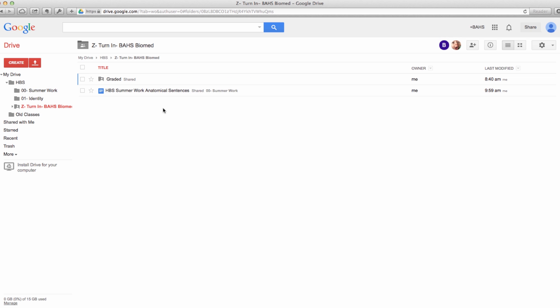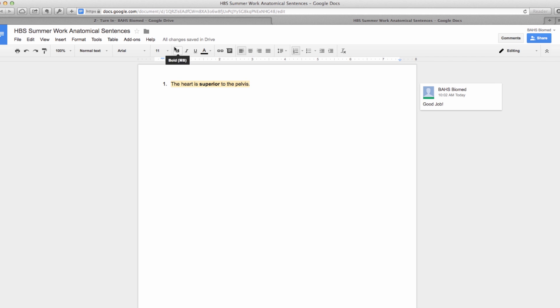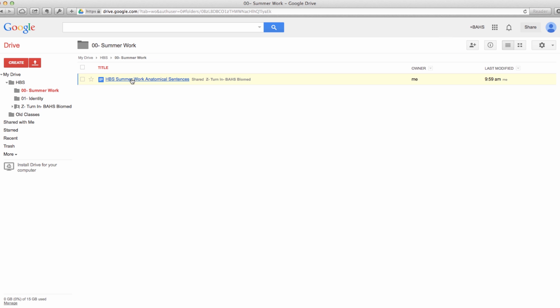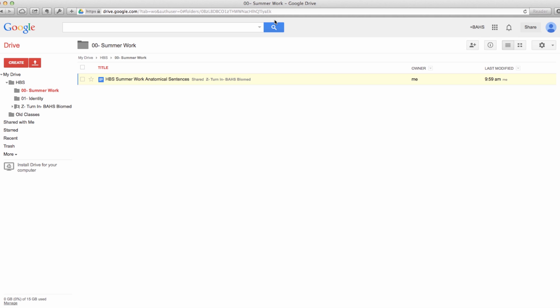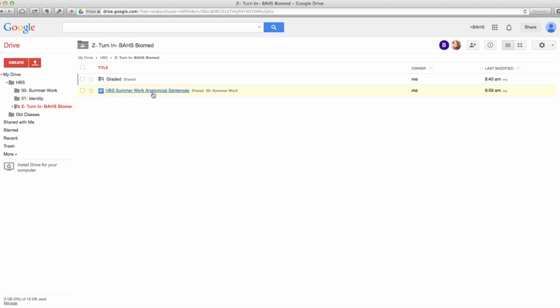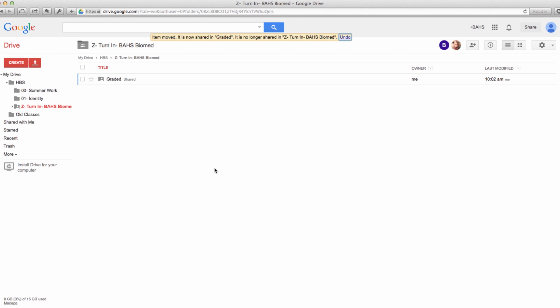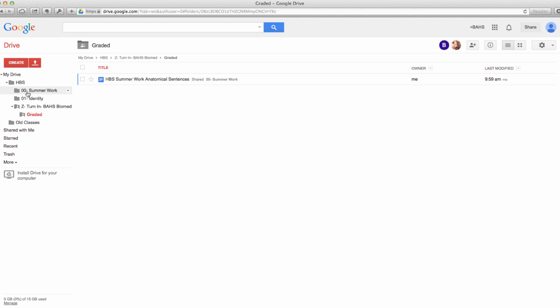And then in this folder I as the teacher can come in, I will be able to open this up, make comments, and say good job, hit comment. The changes were saved. And then in your summer work folder you will have a copy of your document with my comment as the teacher. And then I using this user name would have moved this into your graded folder so you know it's been graded.